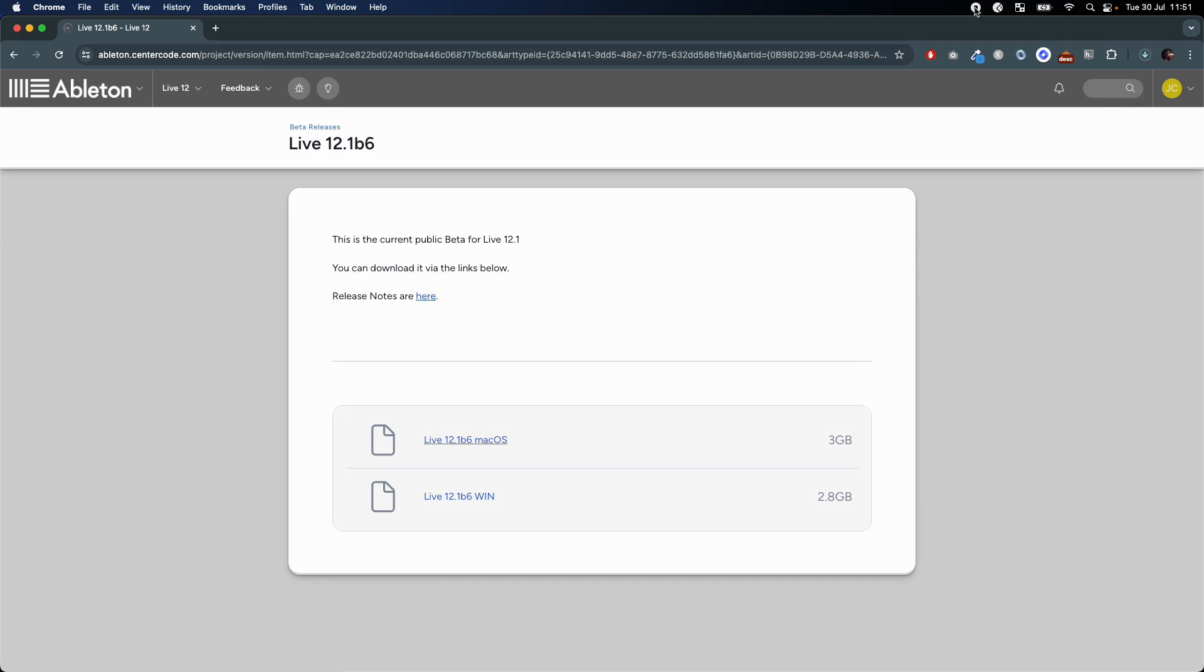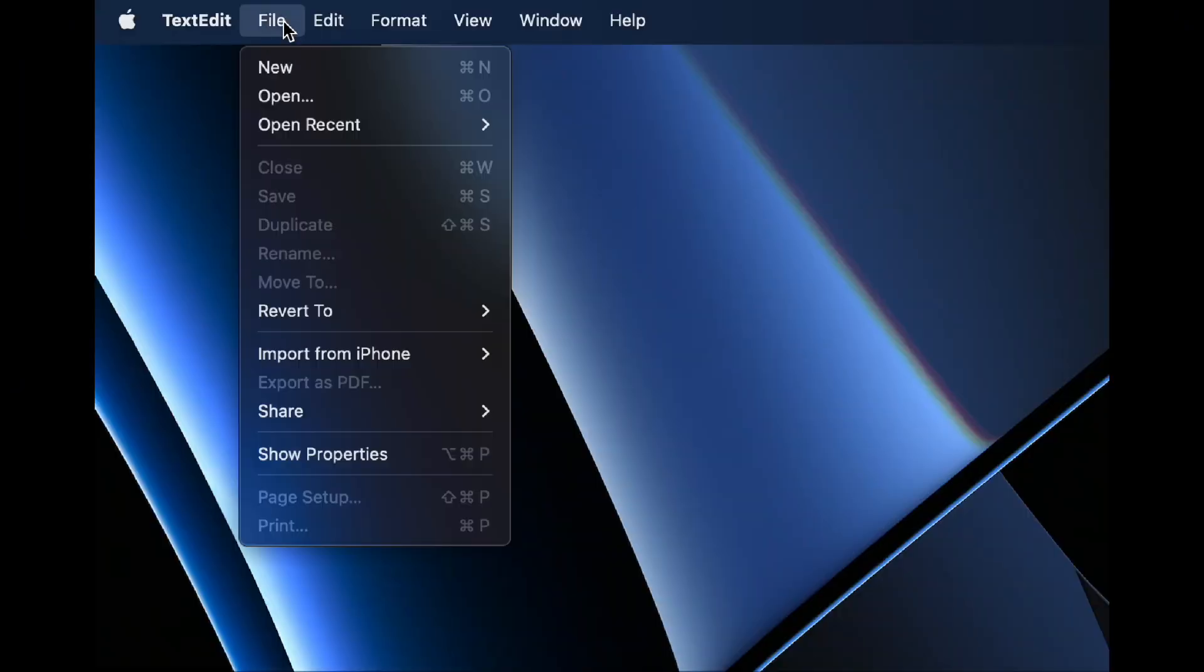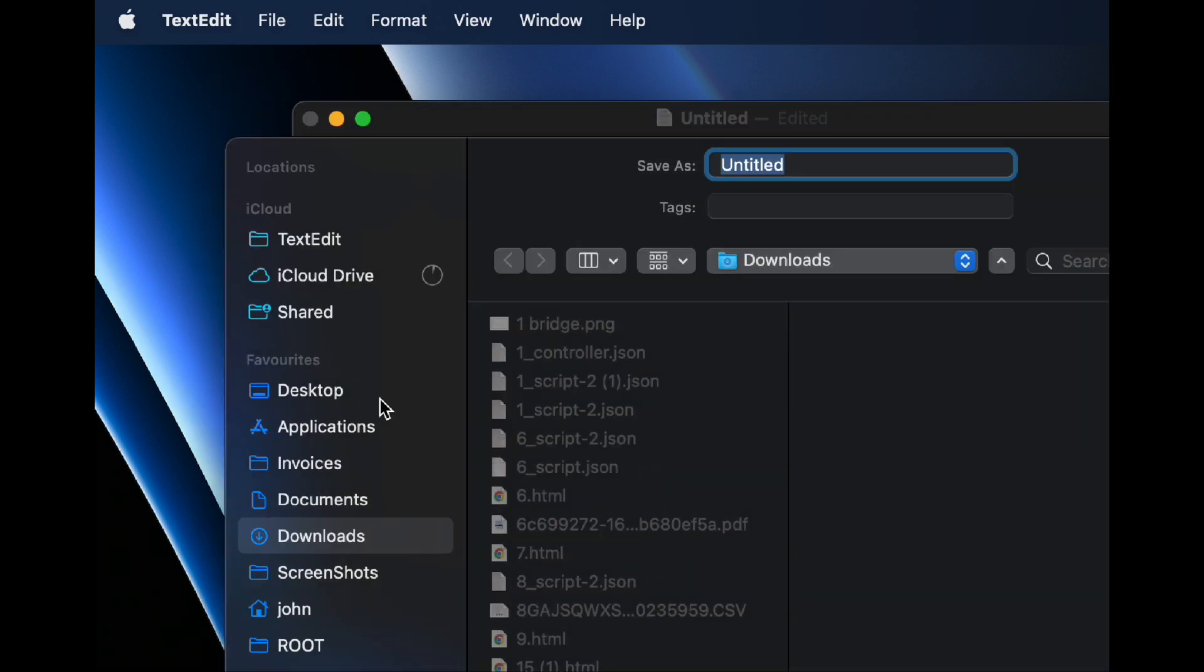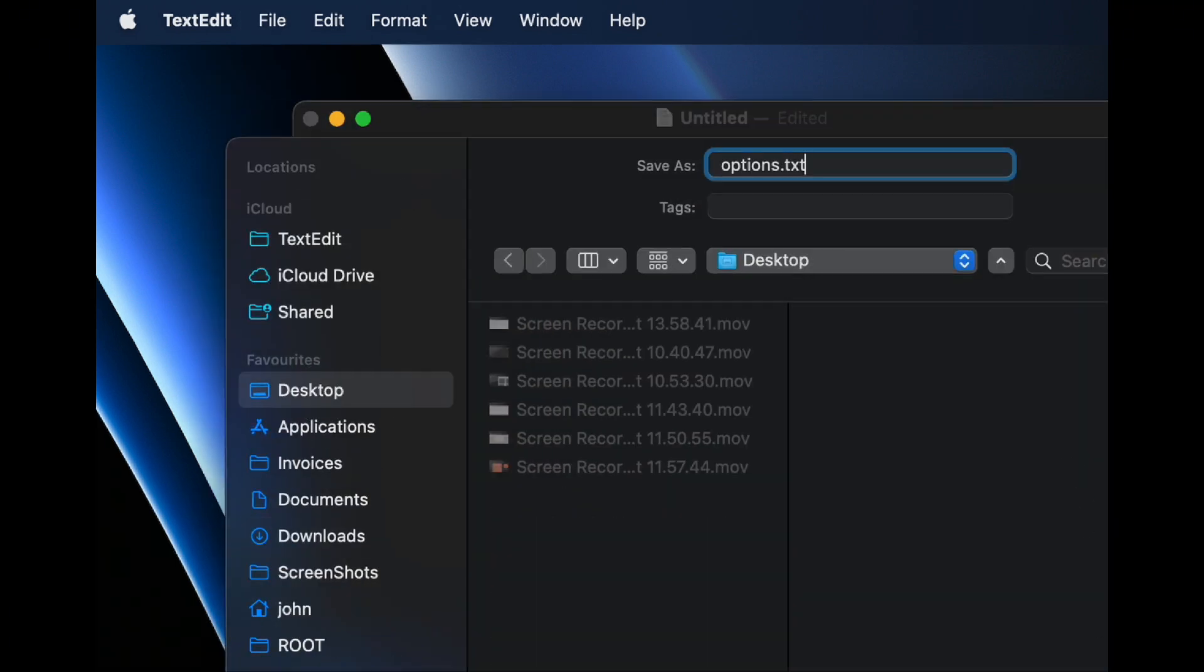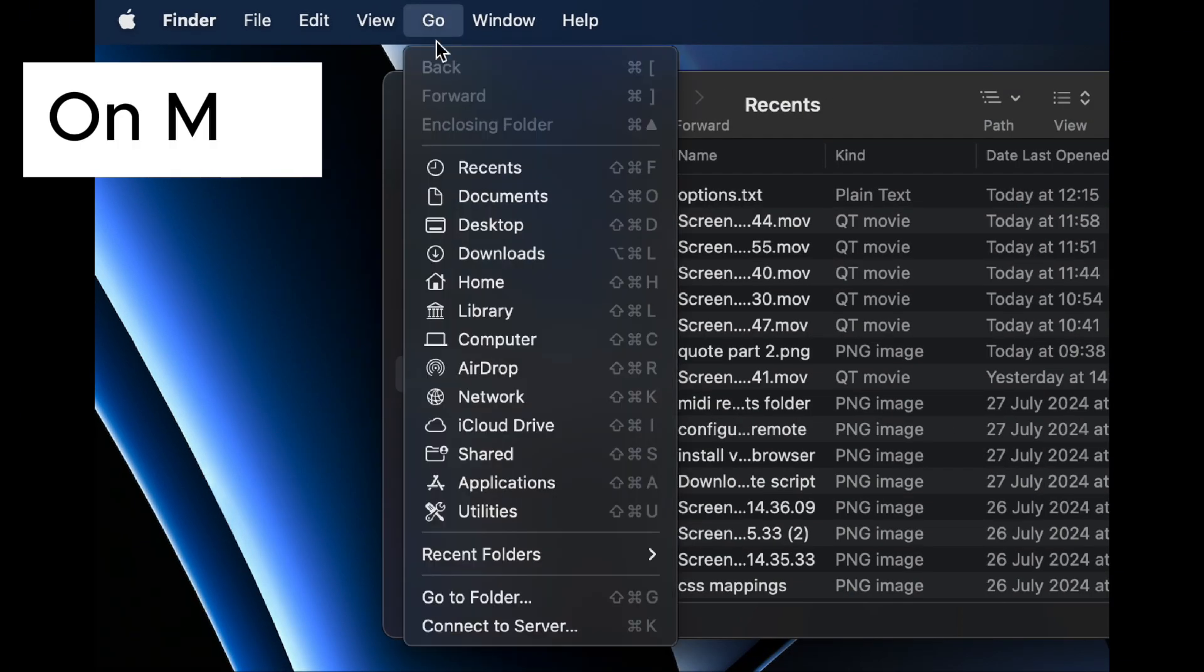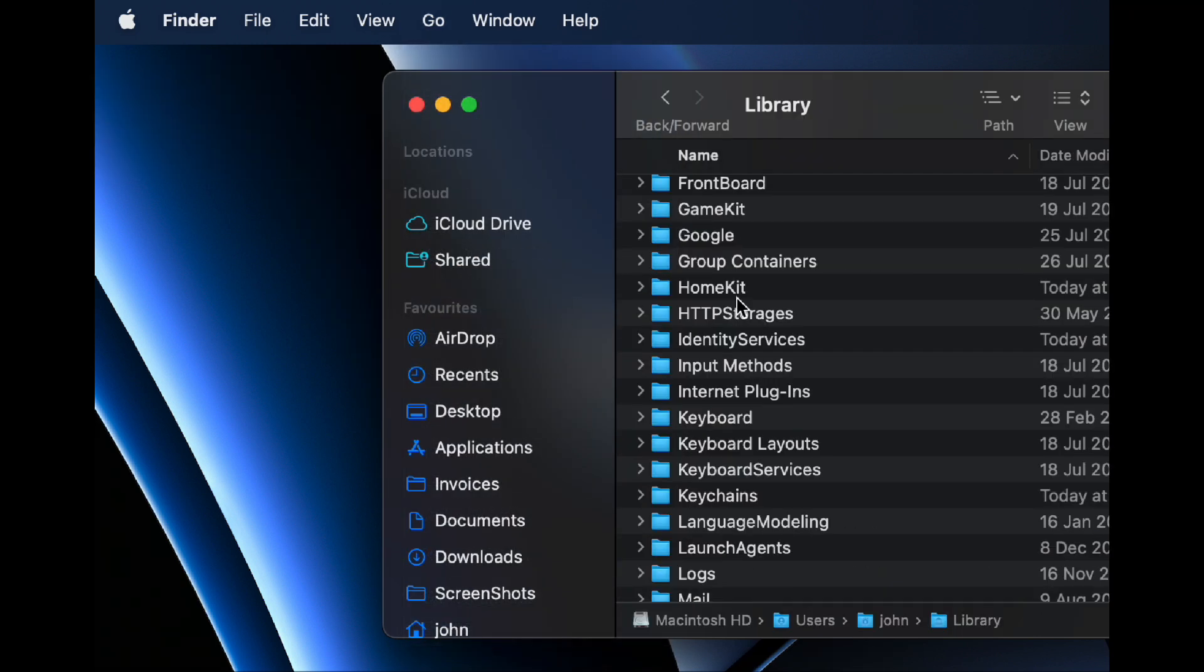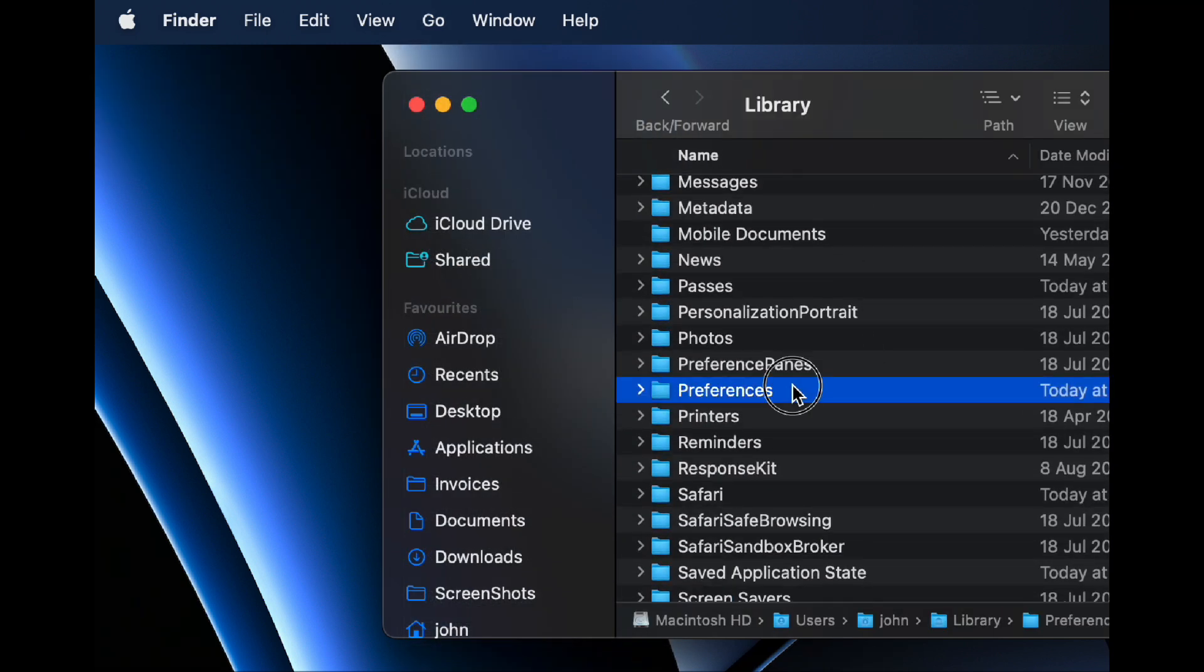You'll now need to create an options.txt file and then add underscore tools menu remote scripts to it. And then place the options.txt file into the Preferences folder for the current beta version of Ableton Live that you're using.